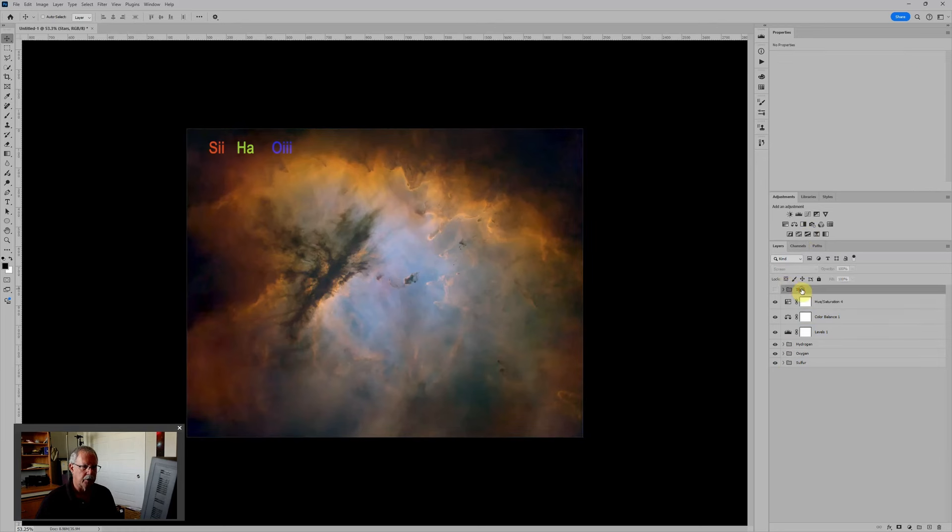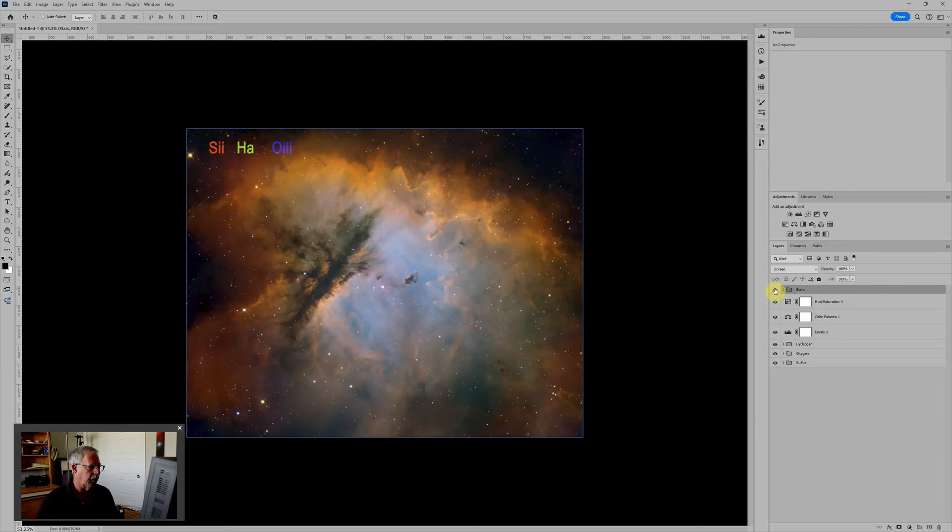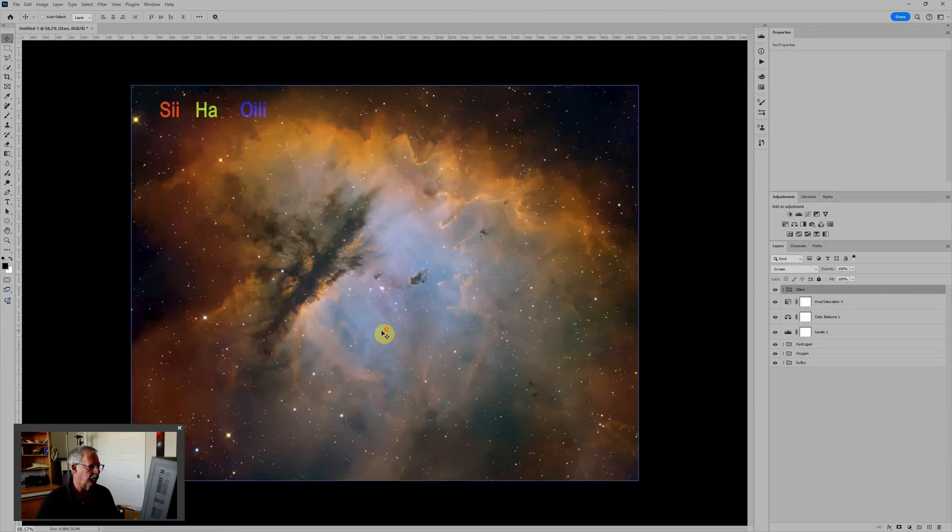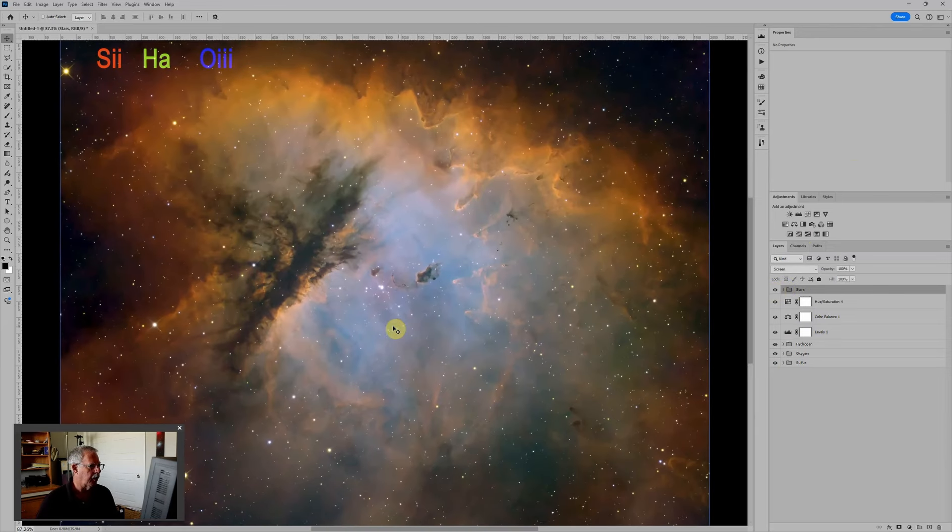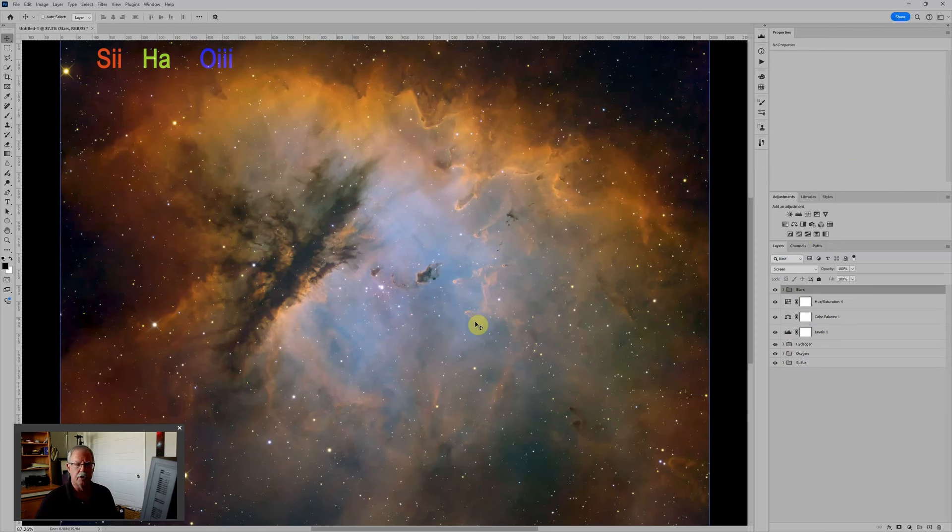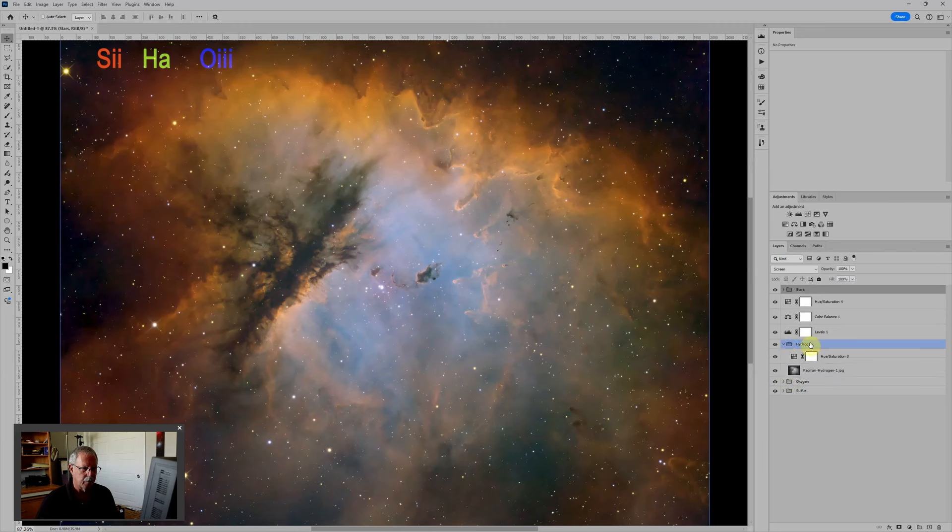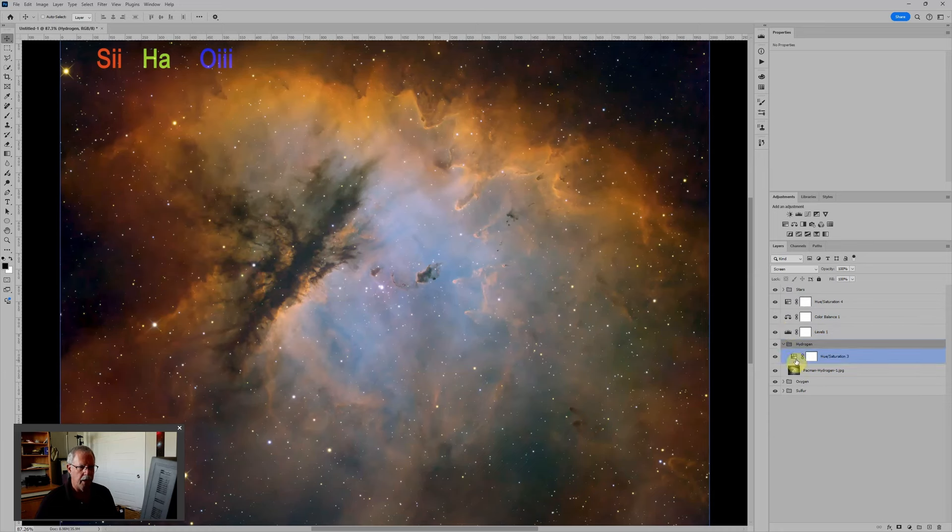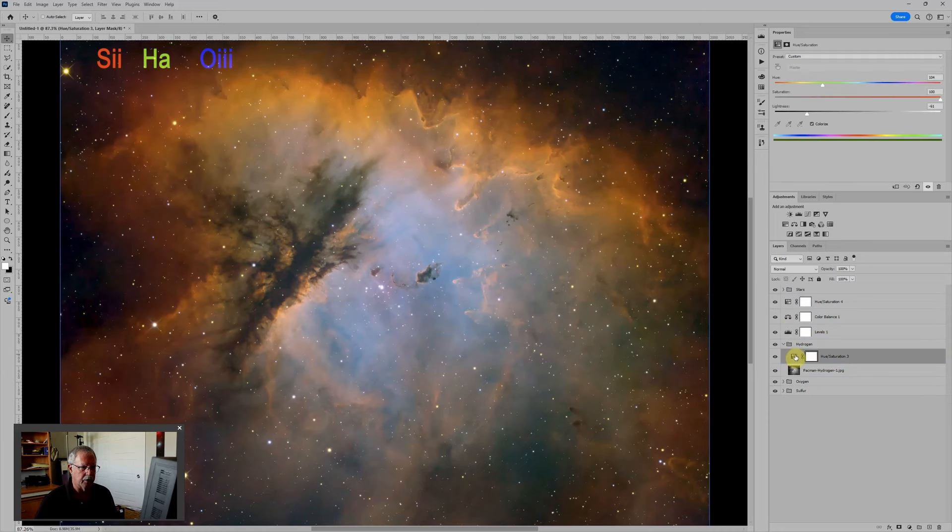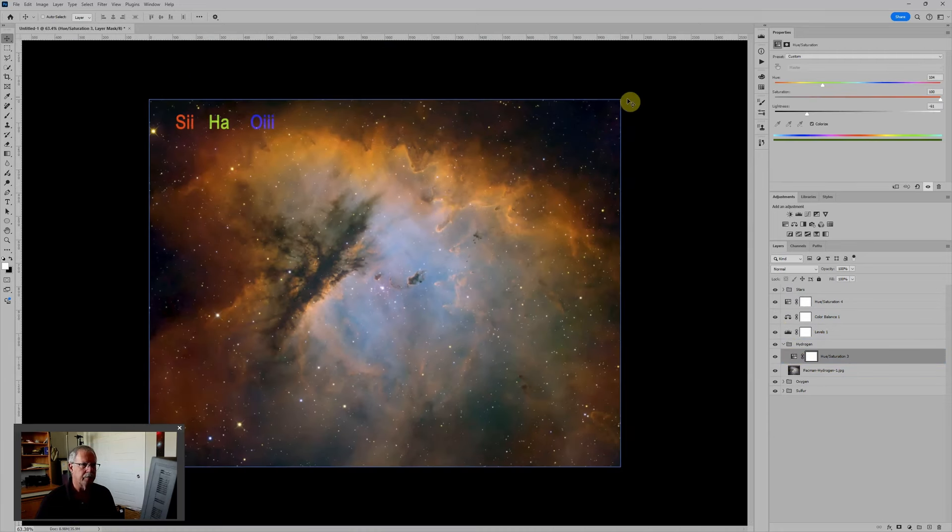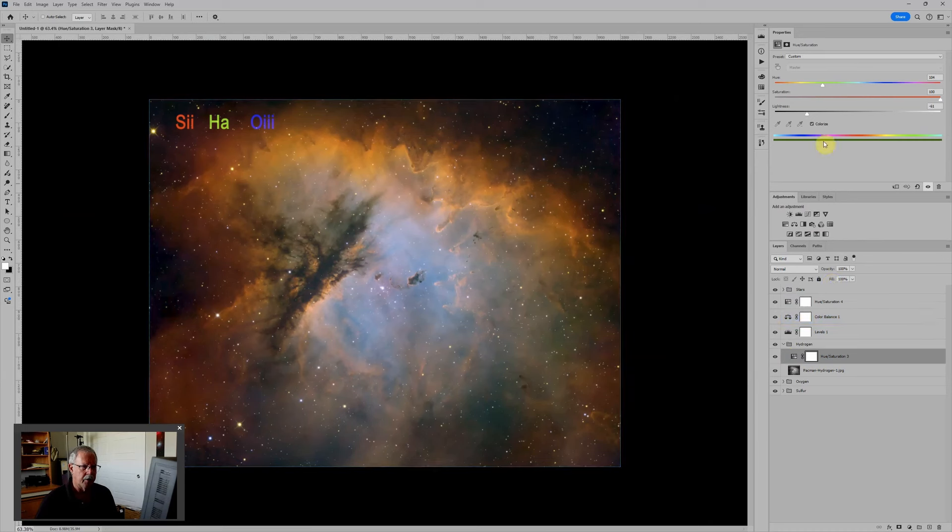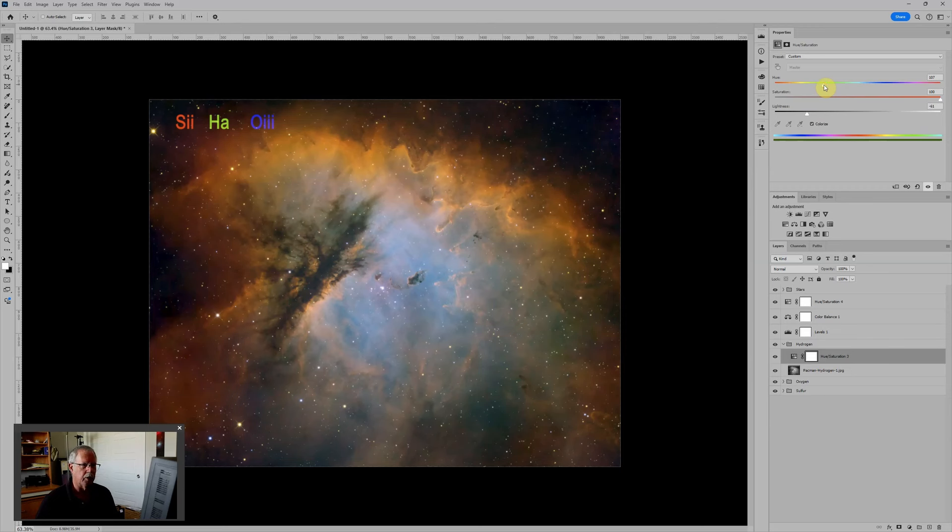The last thing we'll do is turn the stars on and that adds the stars back to the image. And there we have a more or less finished Pac-Man in the SHO color palette. It's just that easy, putting each one of these layer groups in the screen blending mode and then using a hue saturation adjustment layer to add the color. Then you can fine-tune not only the individual color that individual element is adding, you can also change the lightness if you want to give it more or less prominence.